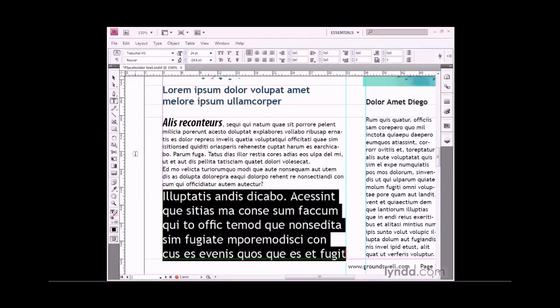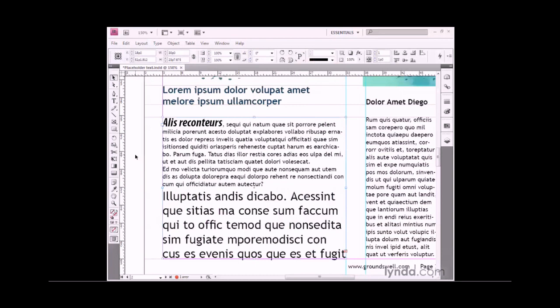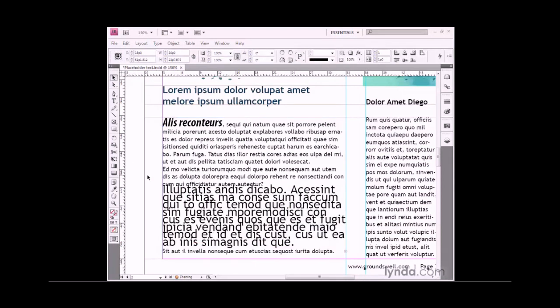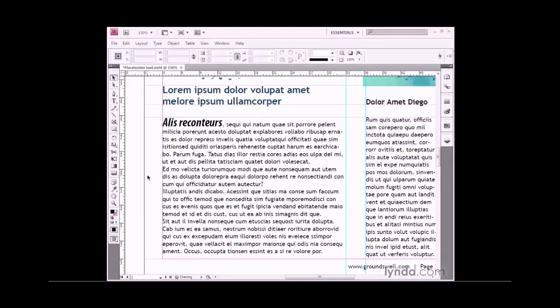I'll press the Escape key to accept my modifications. If I didn't like those last couple of changes, I could press Ctrl-Z a couple of times on Windows or Command-Z on the Mac. That gives you a sense of how to apply character-level formatting attributes in InDesign.